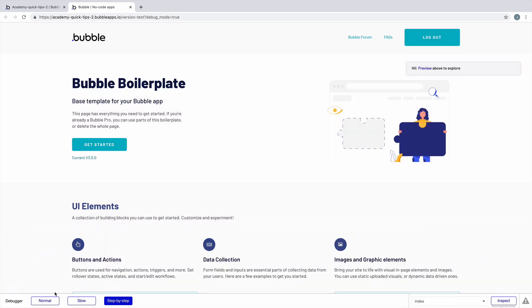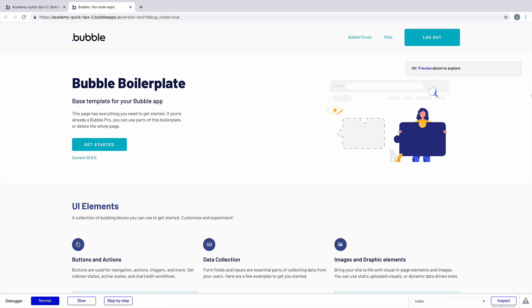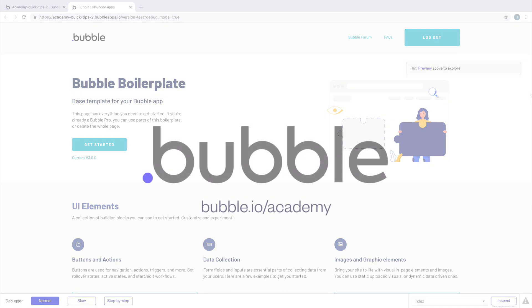When we run normally, even though pages loaded triggers, because we logged in, the conditional fails, so everything appears normal. That's it for this quick tip. For more, be sure to check out bubble.io/academy.